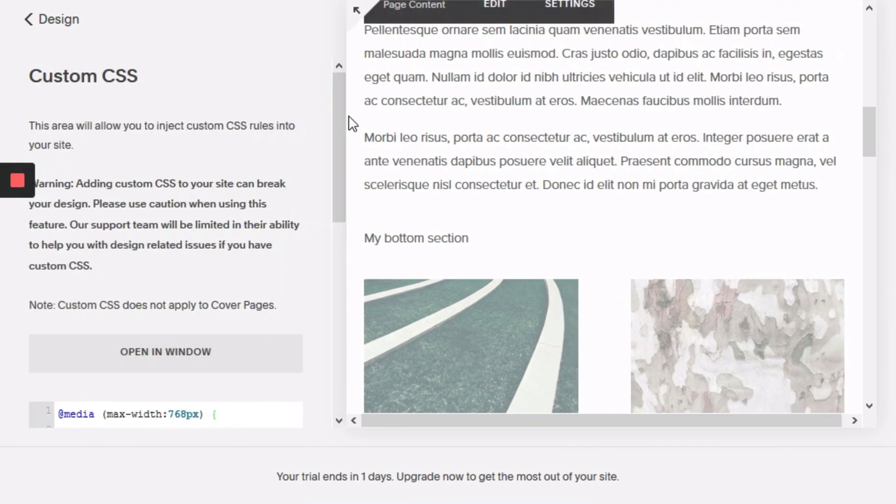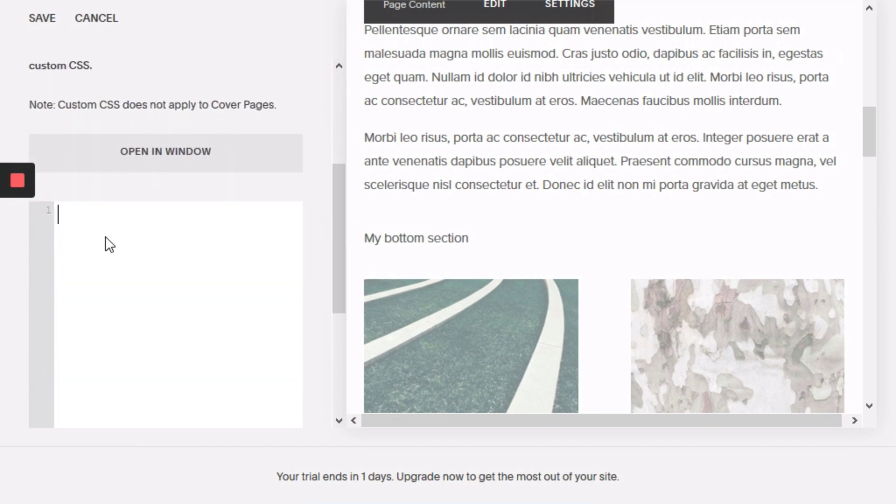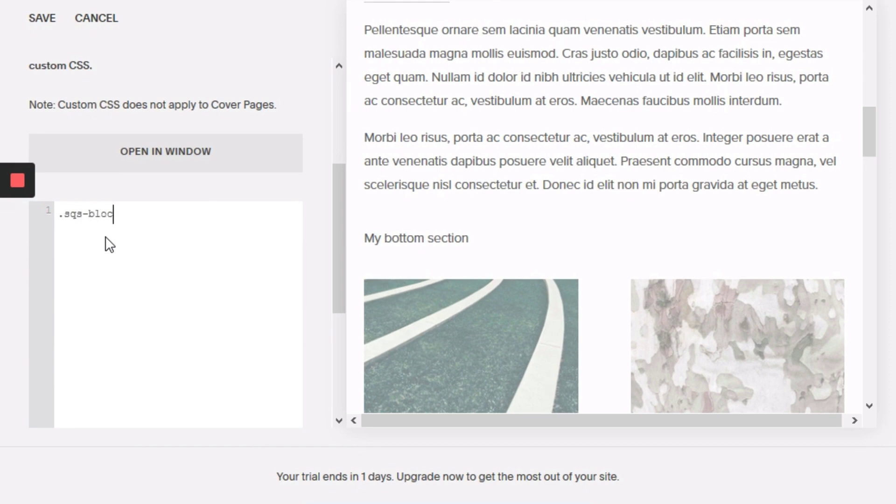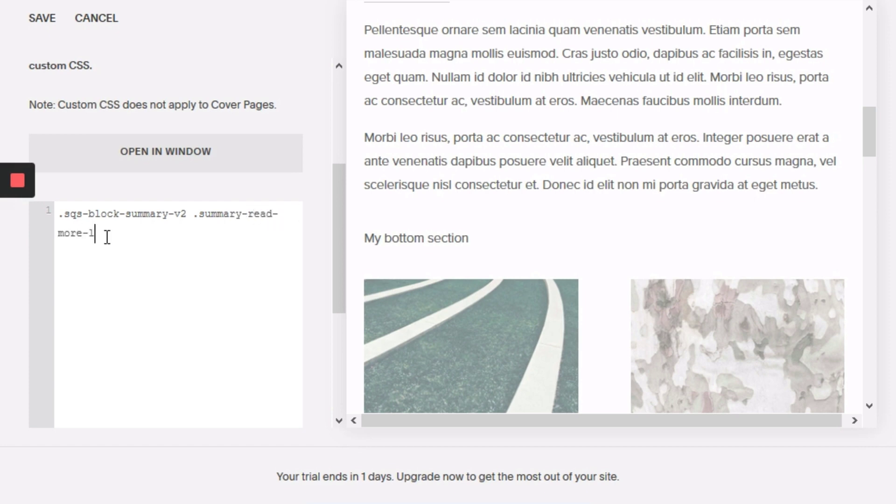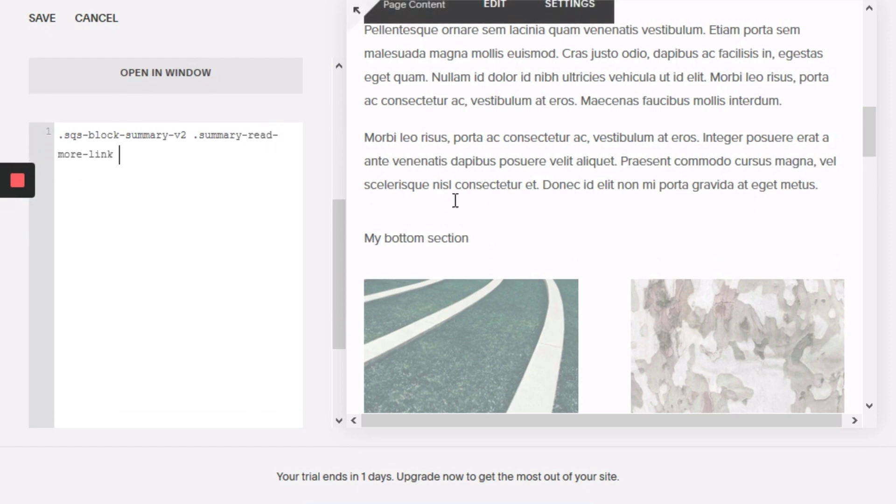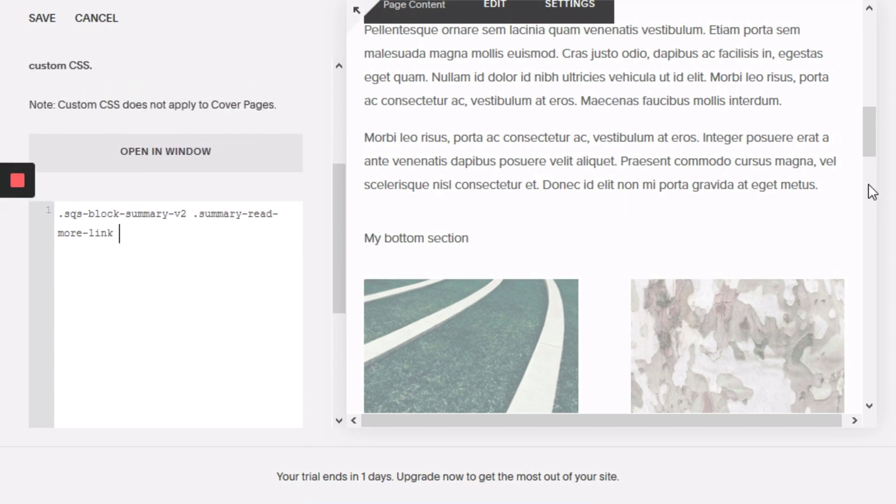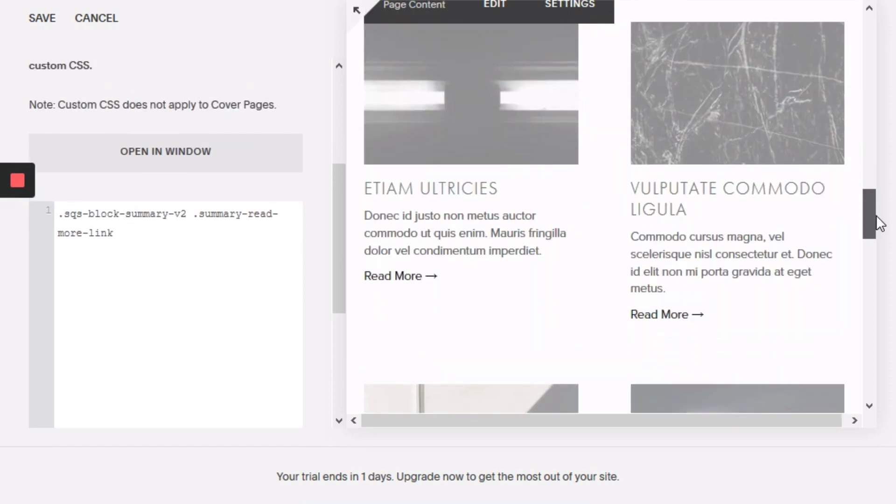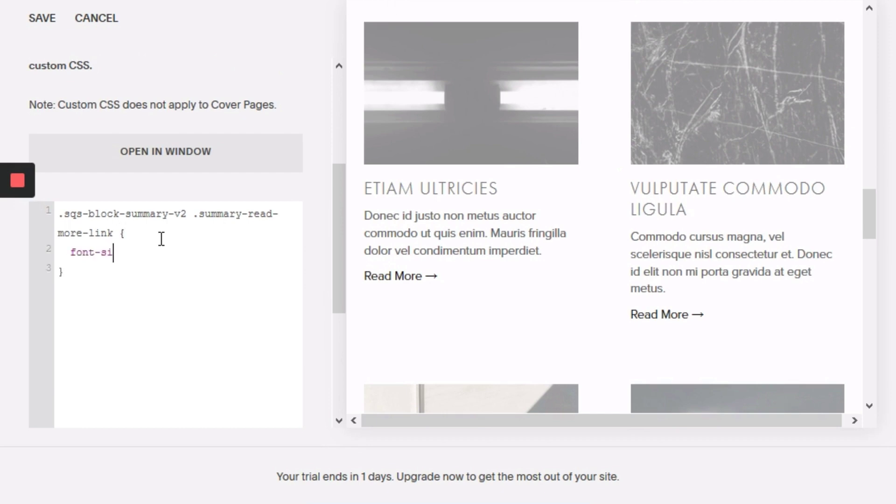I'm just going to delete this code we're not using and here you're going to type .sqs-block-summary-v2 .summary-read-more-link and this will correspond directly to this read more link here. What we're going to do is set the font size to zero.